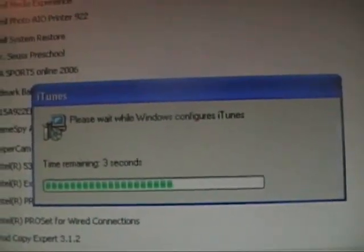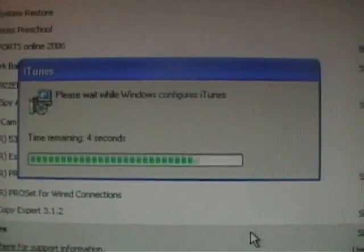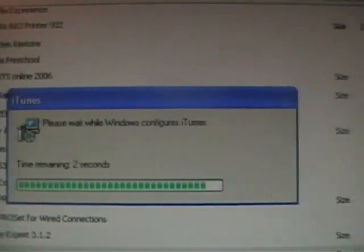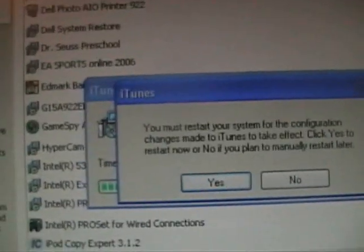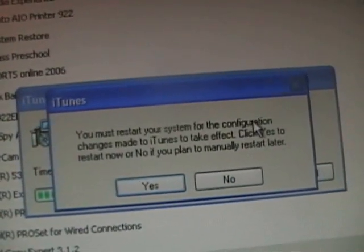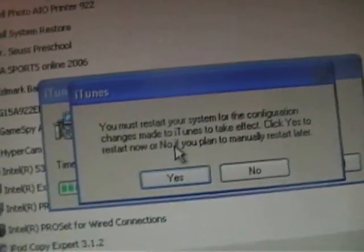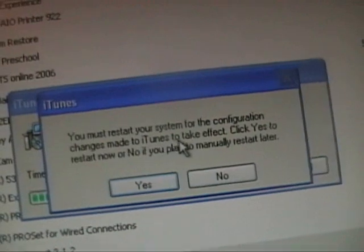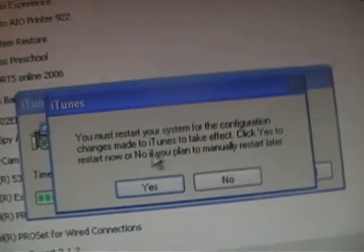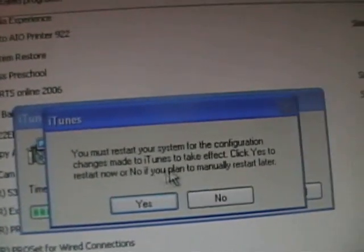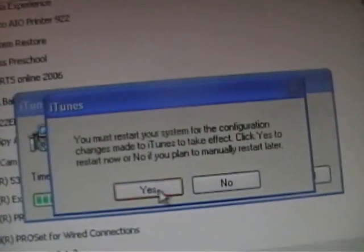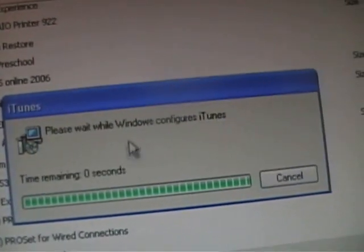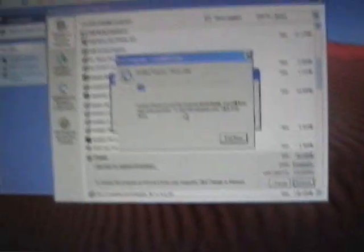It'll say you must restart your system before the configuration changes made to iTunes take effect. Click yes to restart now, or no to manually restart later. Yes. And now, it is restarting. I'll tell you when it's done restarting.